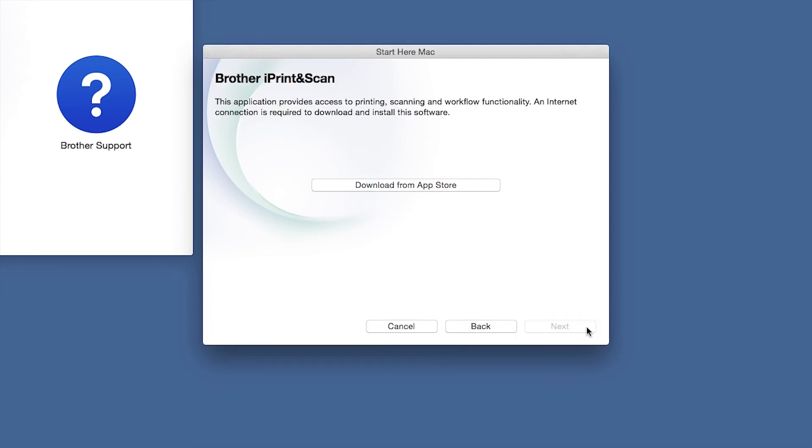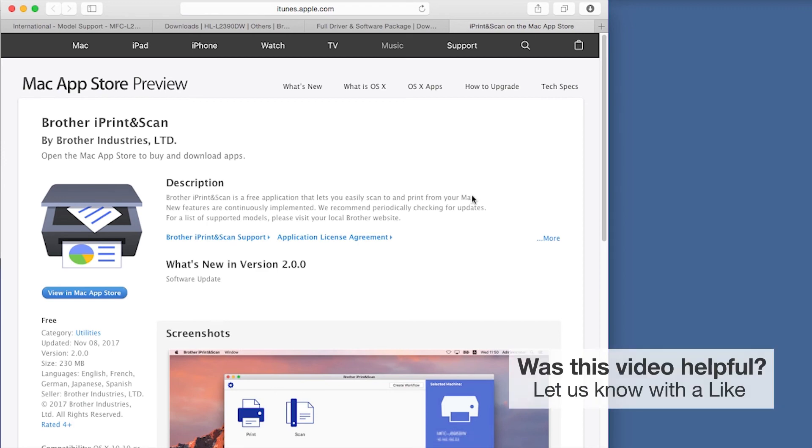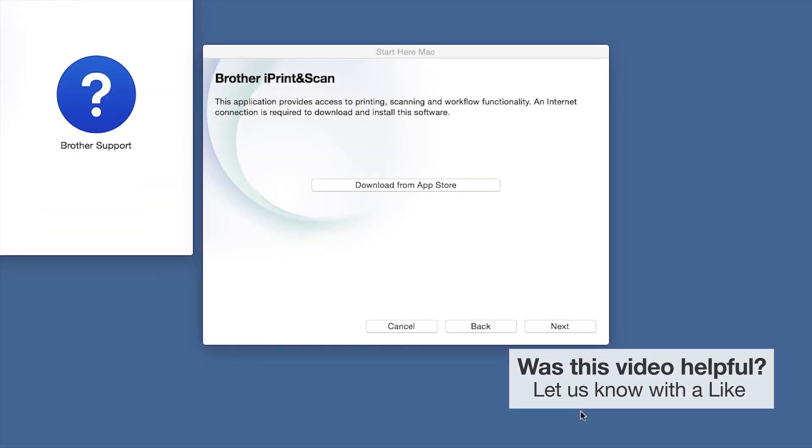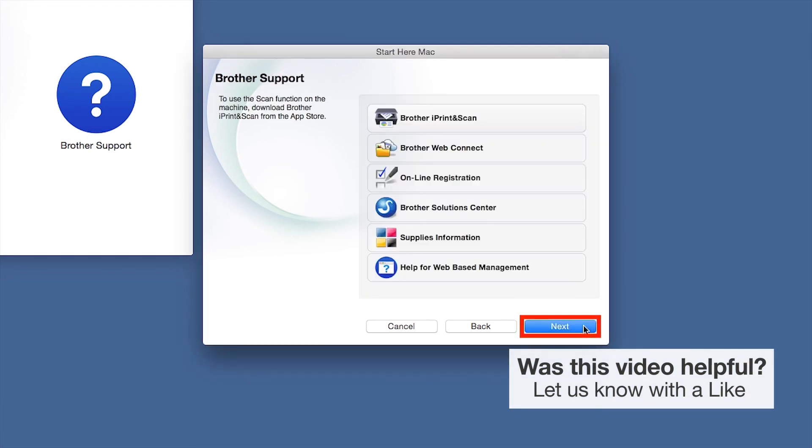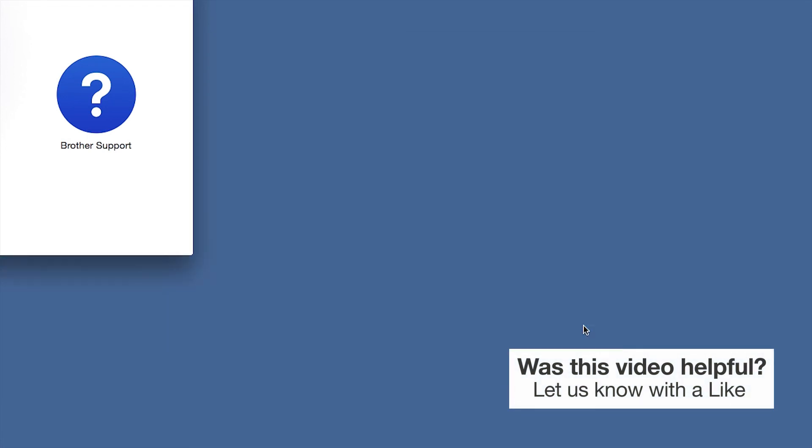Click Next. When prompted, download the iPrint and Scan application from the App Store. You will need this app for advanced printing, scanning, and workflow functions. Once installation ends, click Next. Click Next. Now click Close.